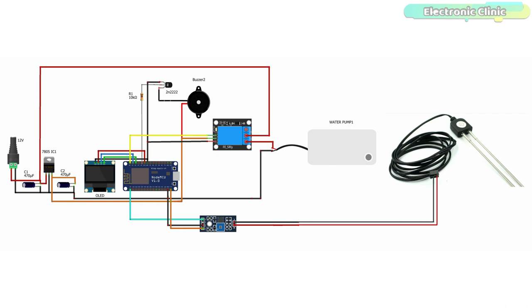The SCK or SCL and SDA pins of the OLED display module are connected with the D1 and D2 pins. D1 is the SCL and D2 is the SDA. The digital pin D0 on the NodeMCU module is used to control the relay module which is used to control the water pump, and digital pin D4 is used to control the 5V buzzer.